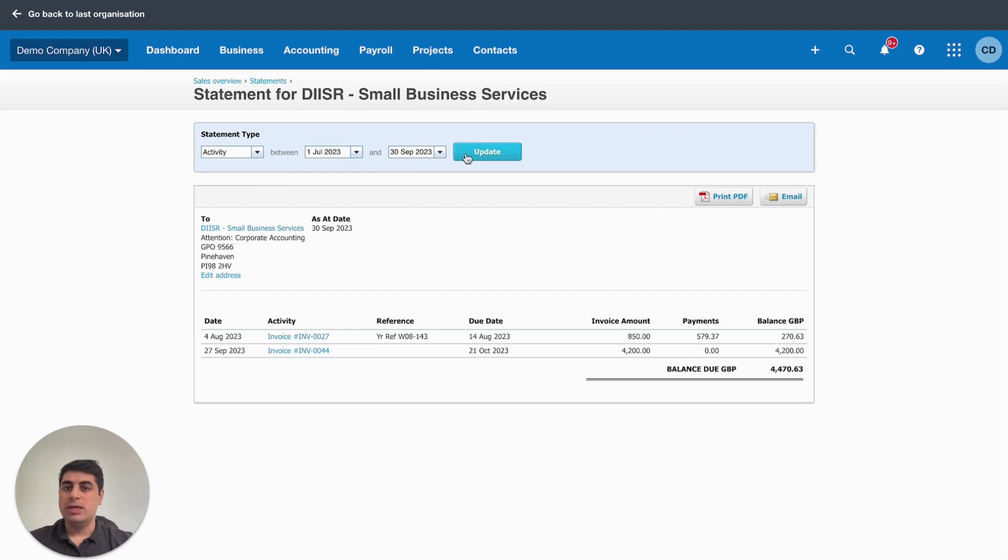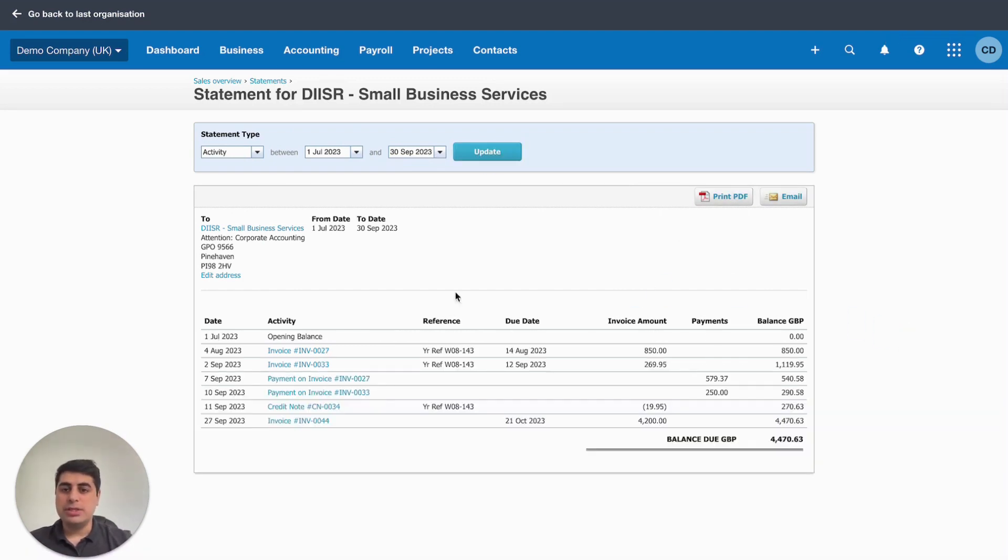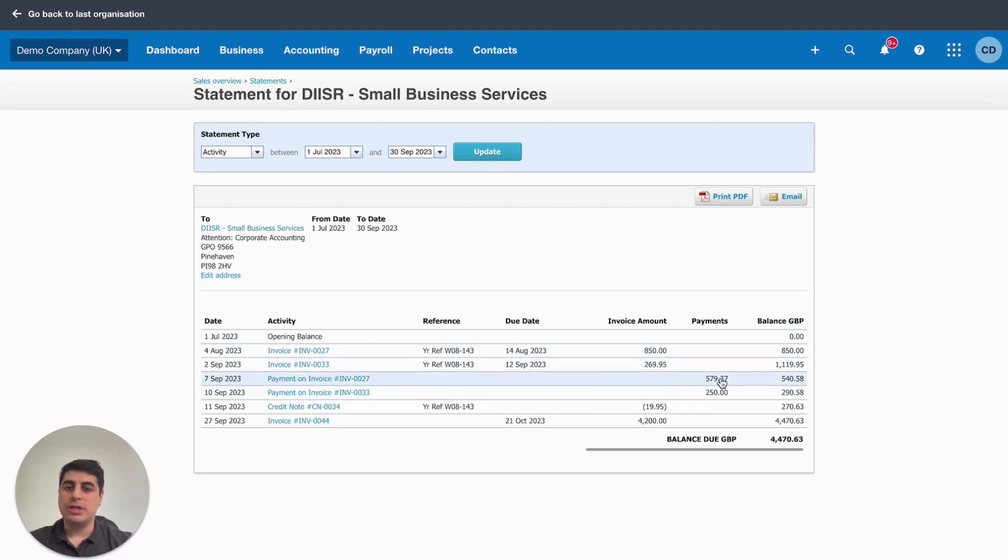Here July 23 to September 23, if we click that, this is going to show us all the activity we've had with a client. Every single invoice and every single payment that we've allocated against those invoices to show us this running balance.